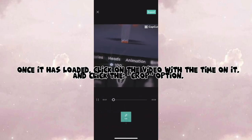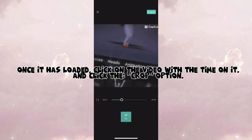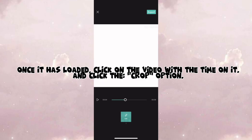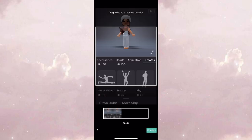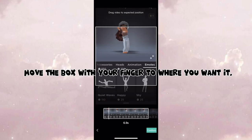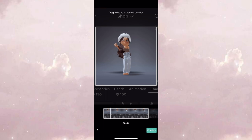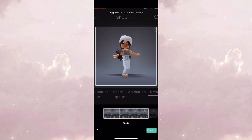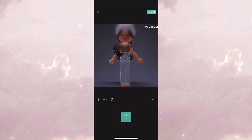Once it has loaded, click on the video with the time on it, and click the crop option. Move the box with your finger to where you want it. After that, your edit should be ready.